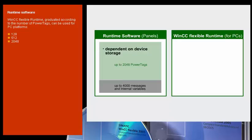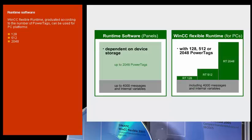For PC platforms, you can use WinCC Flexible Runtime, graduated according to the number of power tags.